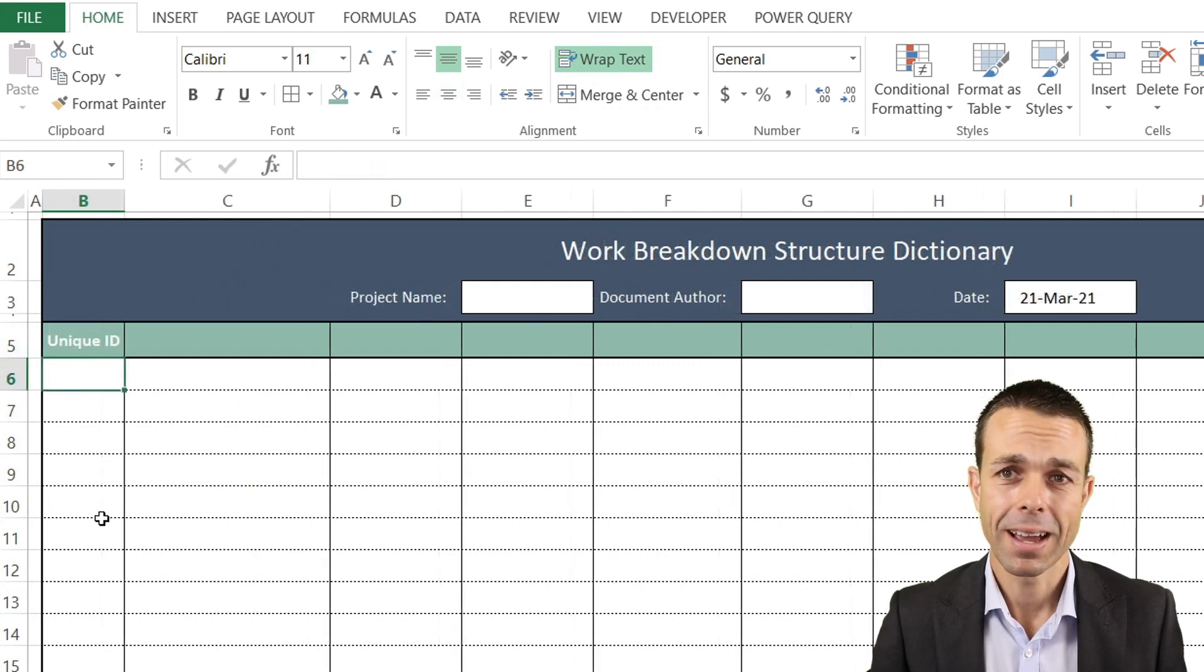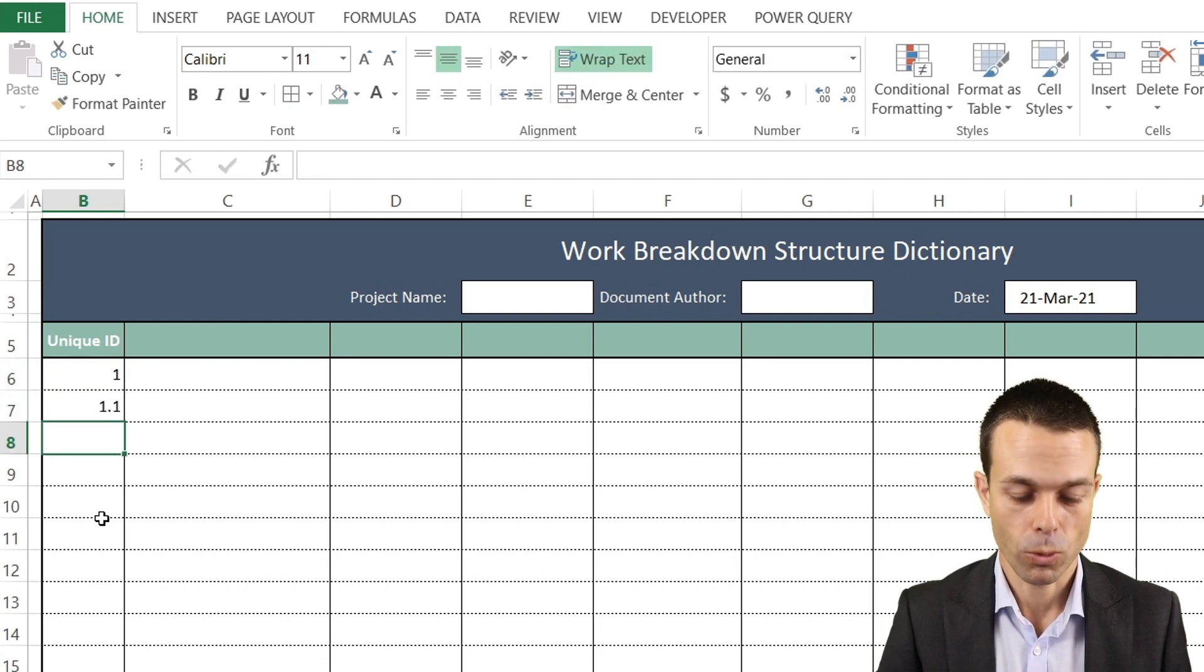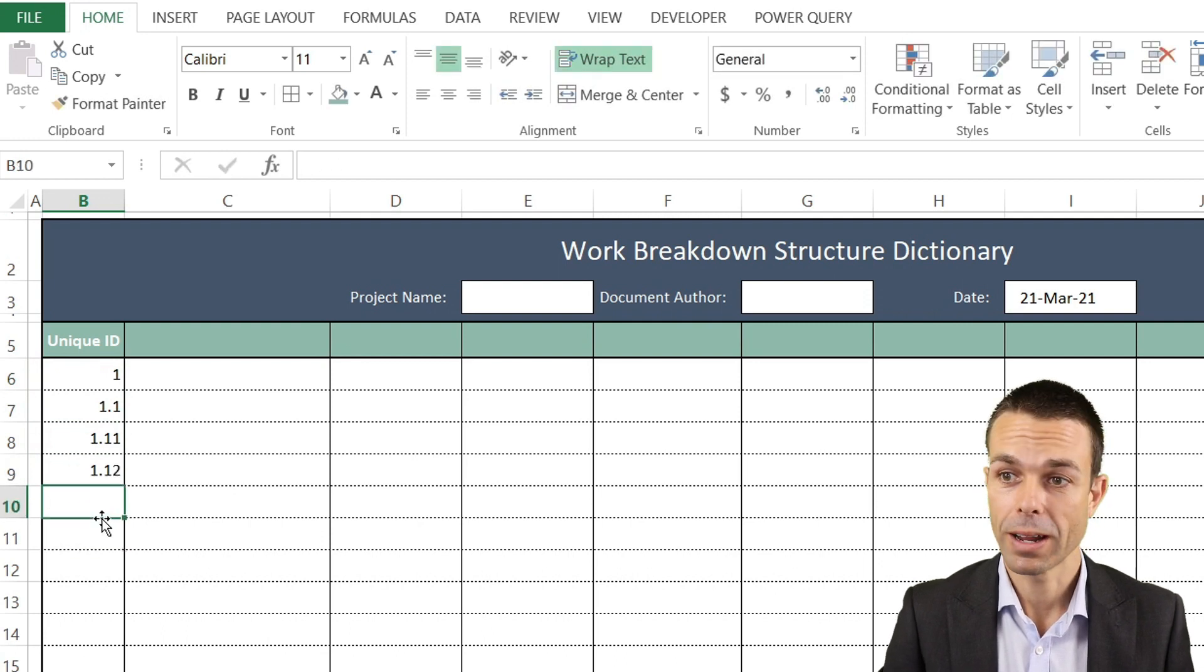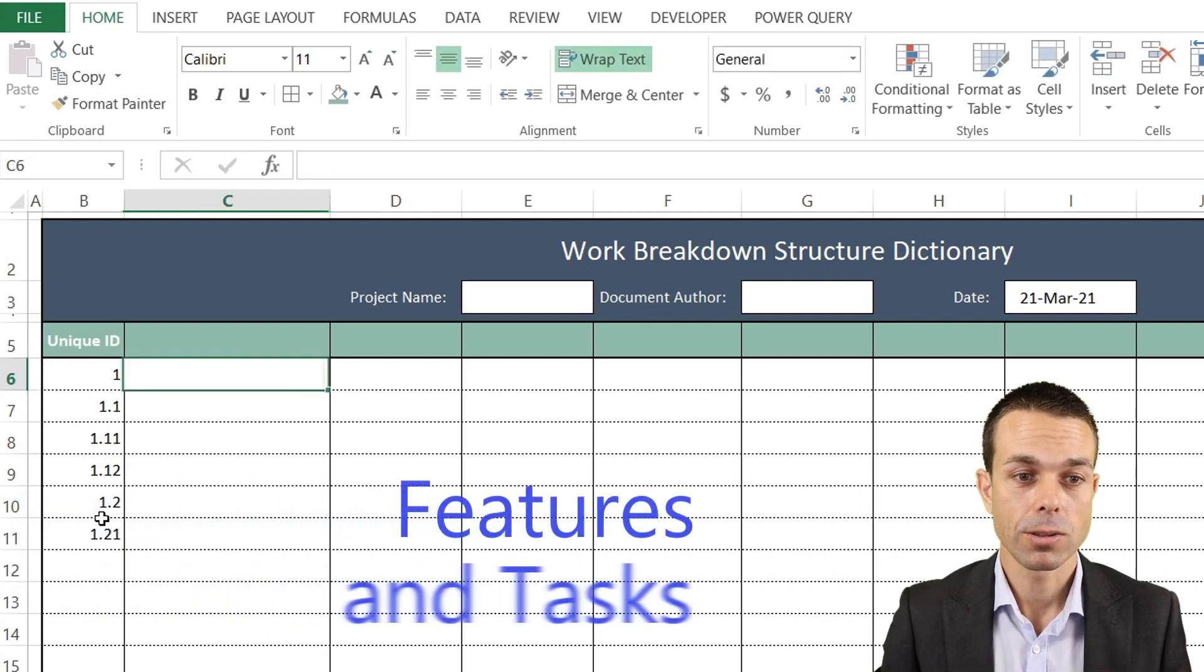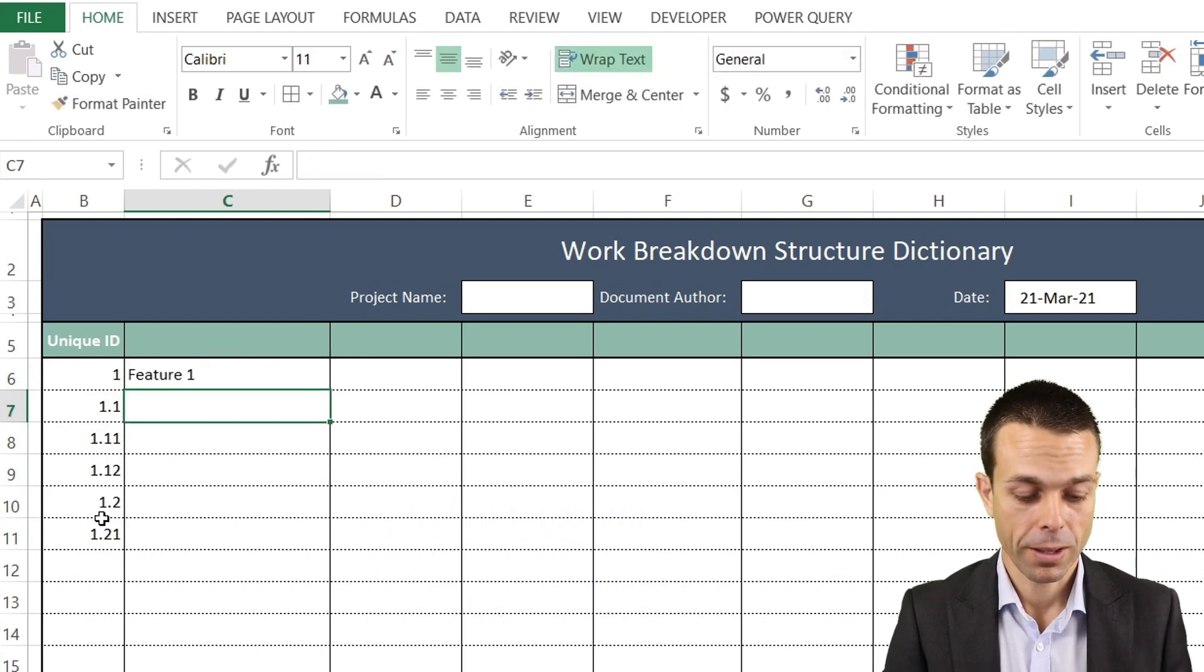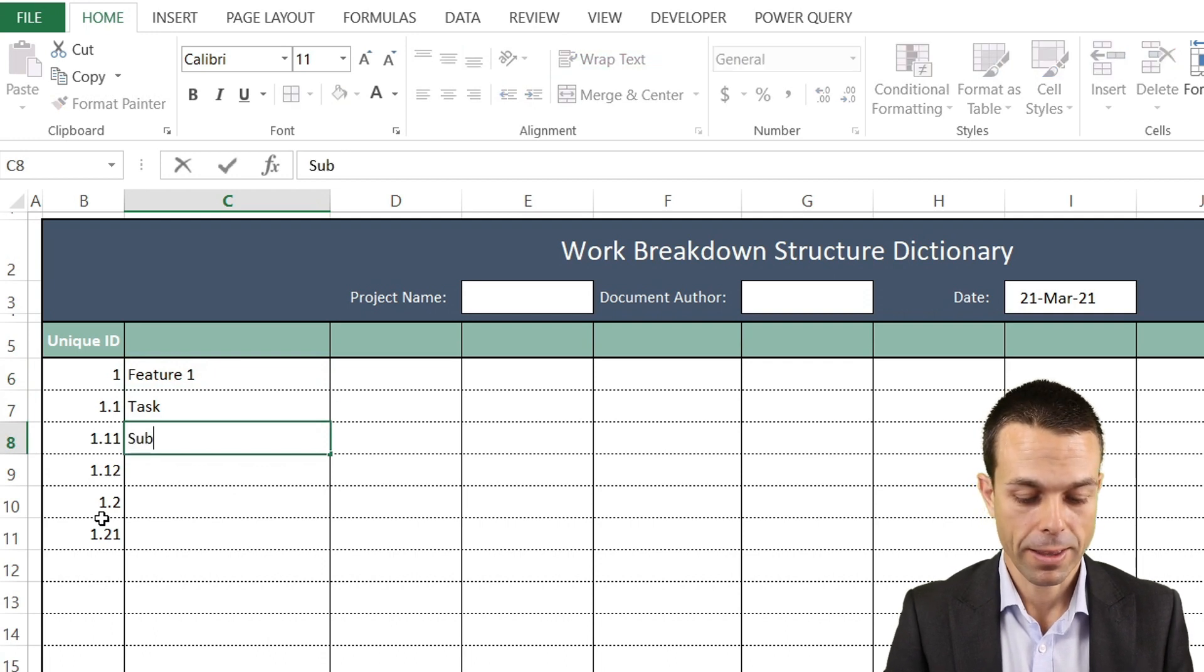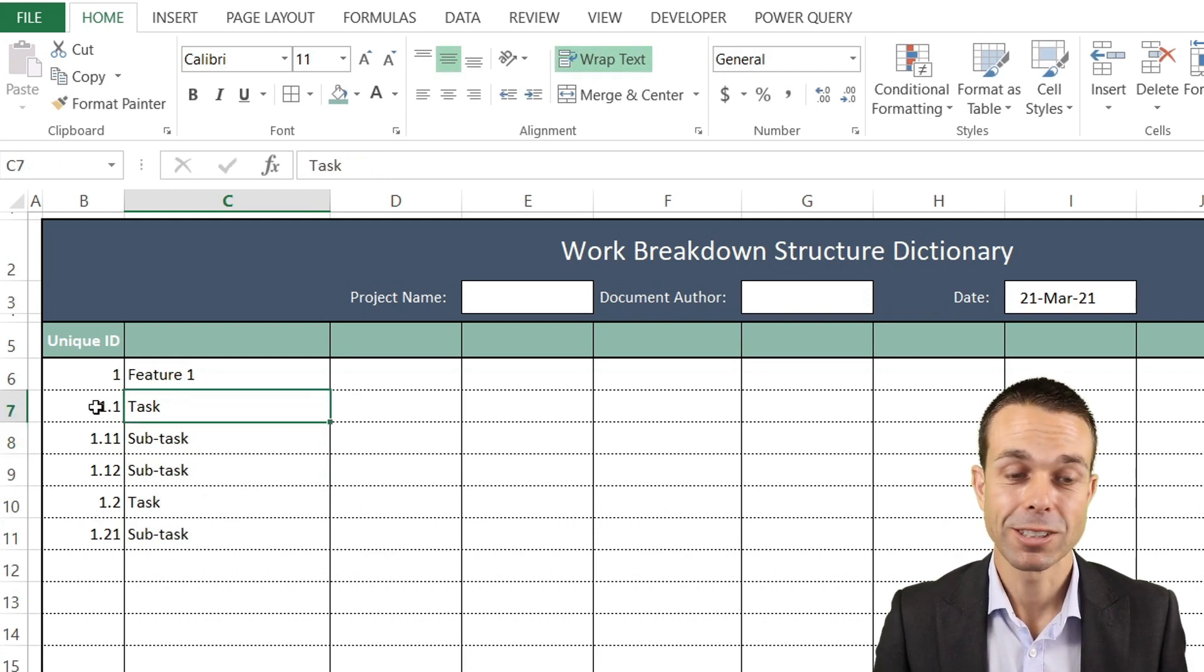This is going to look something like: we'll have a 1, a 1.1, then 1.11, then 1.12, then 1.2, and 1.21. The way this works is this will be our Feature 1, the next one will be our task, and then there will be our subtasks. The more decimal points we have, the more we're delving into subtasks.